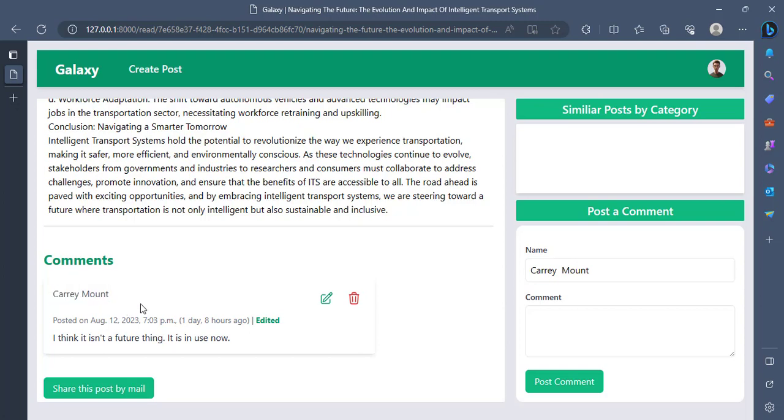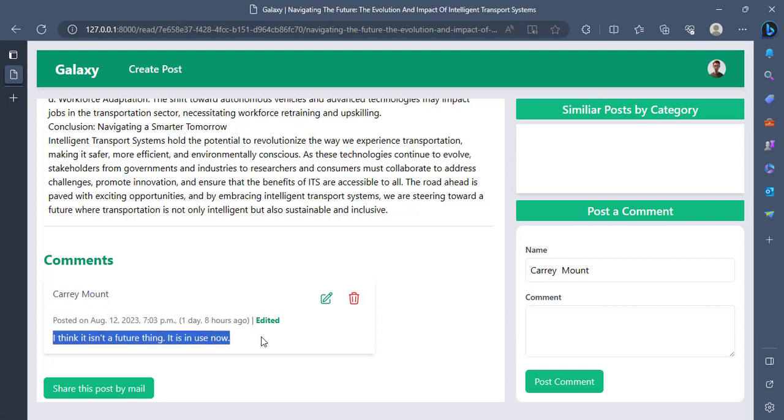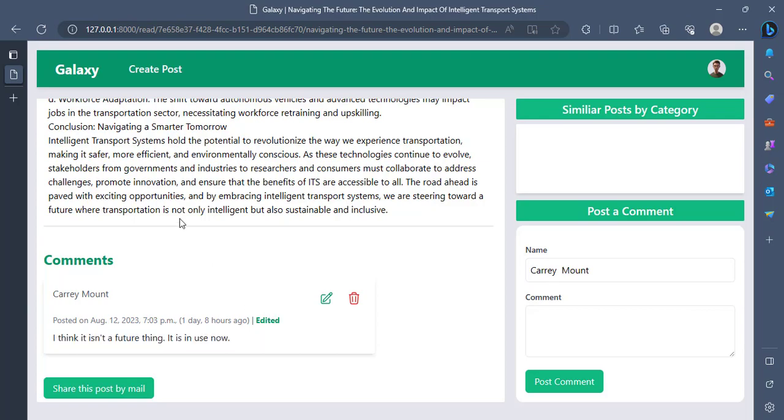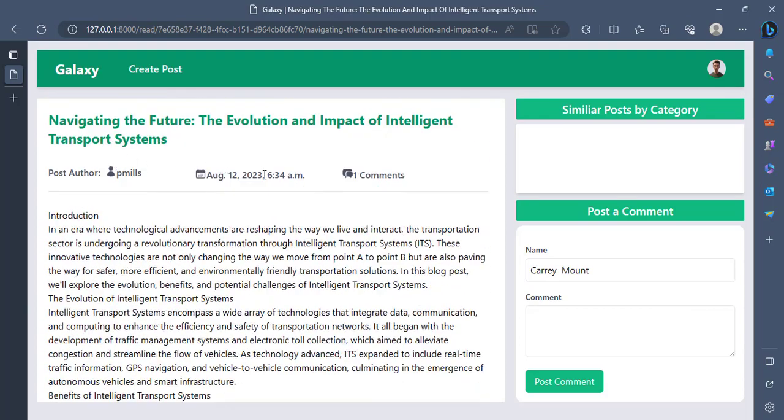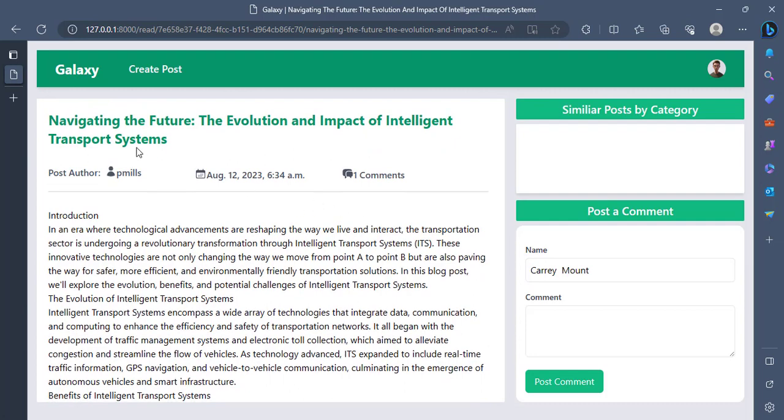So Kari actually gave a comment on her own post. She thinks it isn't a future 1080 is in use now. So let's say that I've also read through. But I'm actually logged in as Kari Mount again. So let me log out.